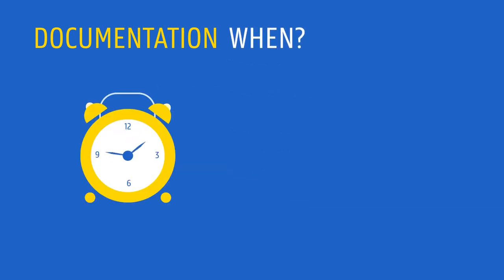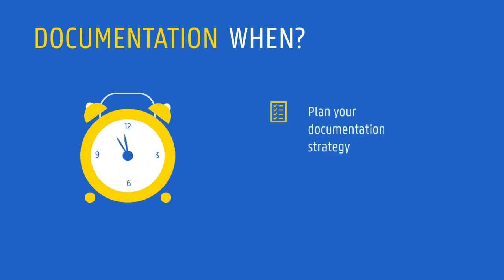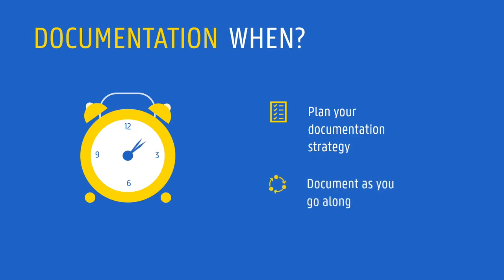The earlier you start documenting, the easier it will become. At the start of your project, it is crucial to plan what documentation will be captured, and how you will store it. Once you have a strategy, it is a good idea to keep documenting as you go along, while the steps you've been taking are still fresh on your mind.